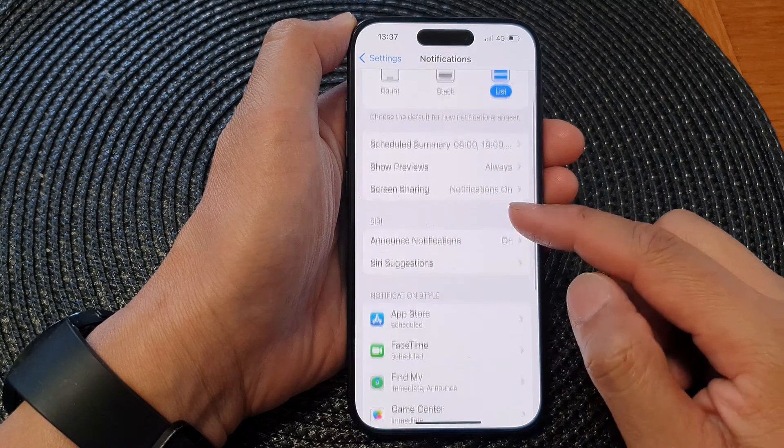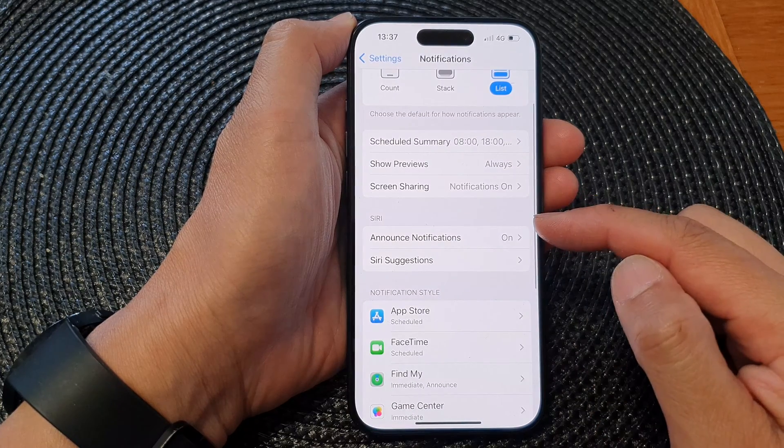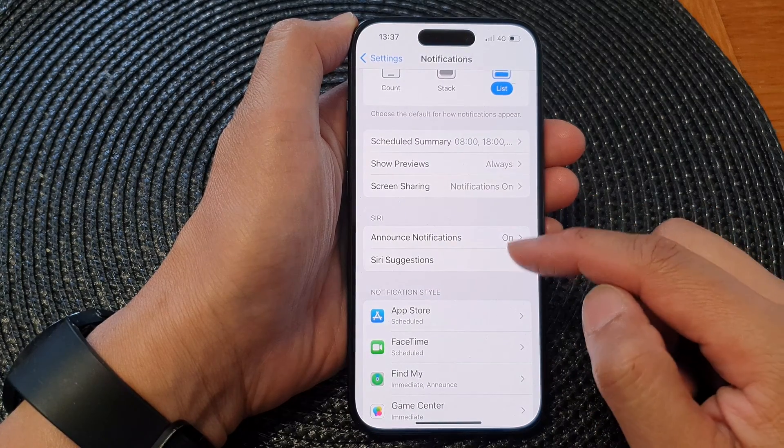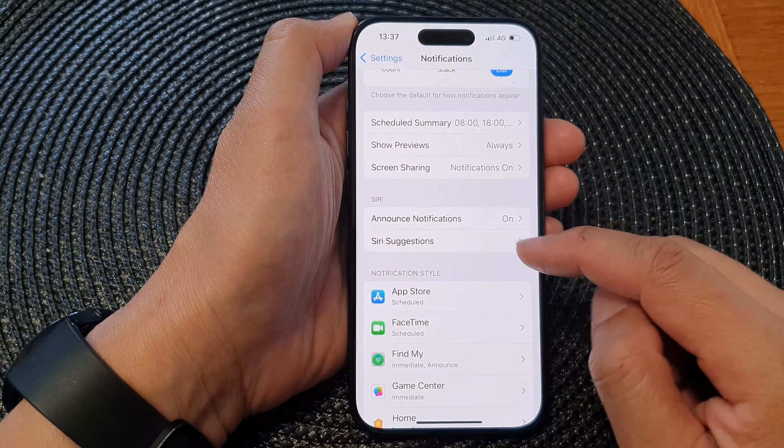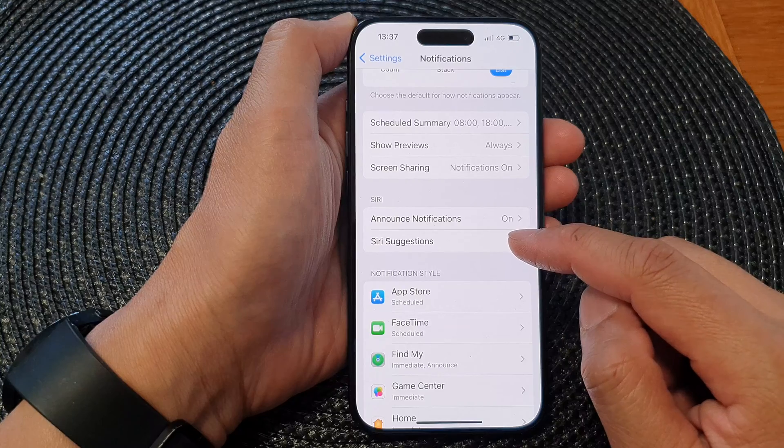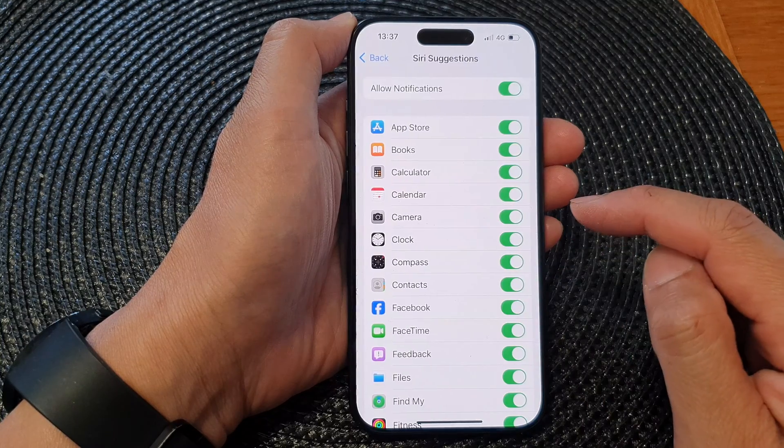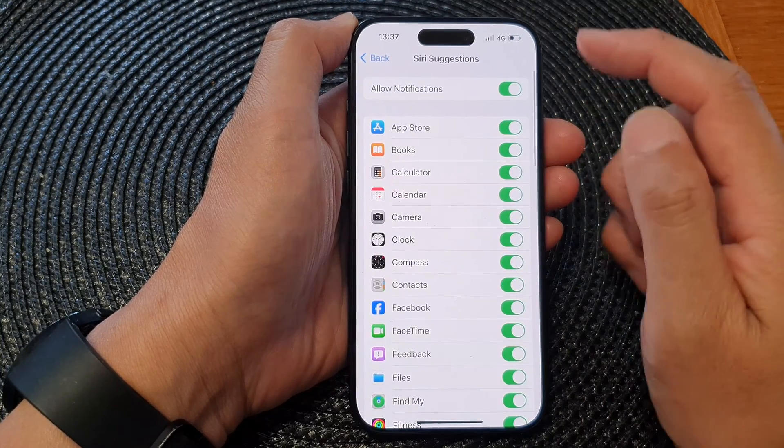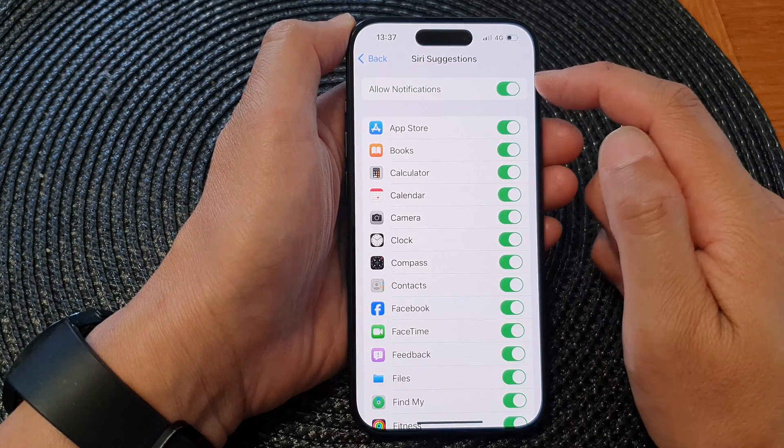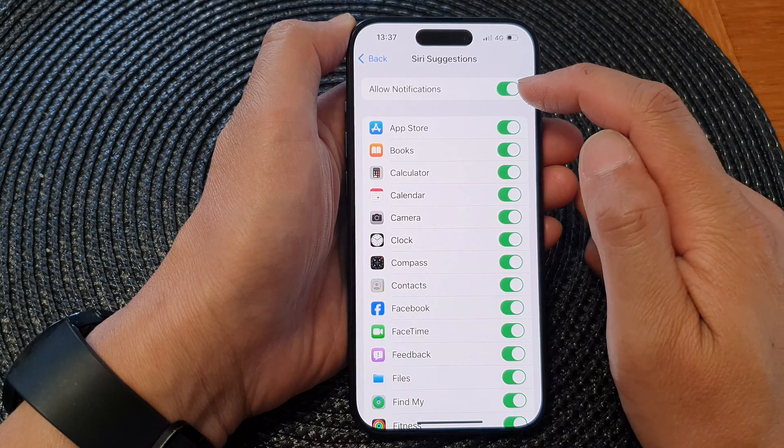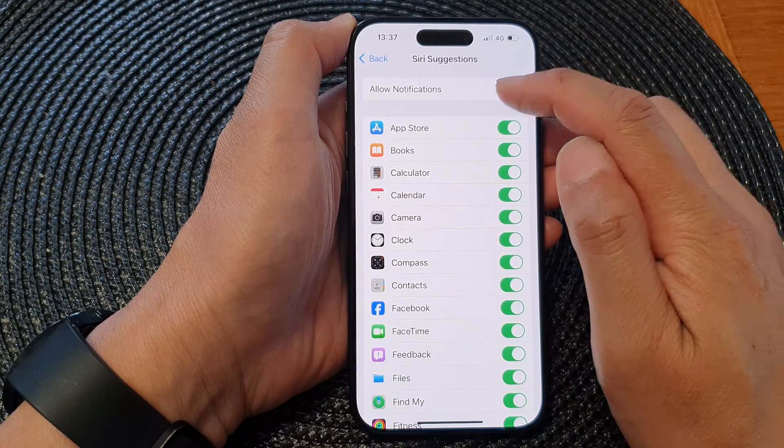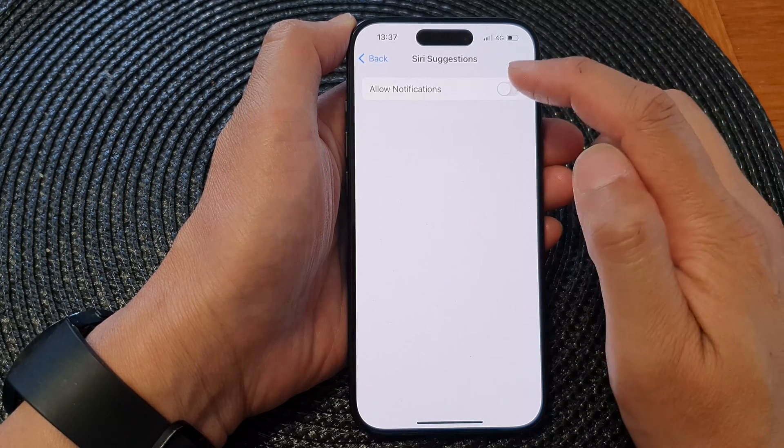Next, scroll down to the Siri section and tap on Siri Suggestions. At the top, tap on Allow Notifications. Tap the toggle button to switch it off or turn it on.